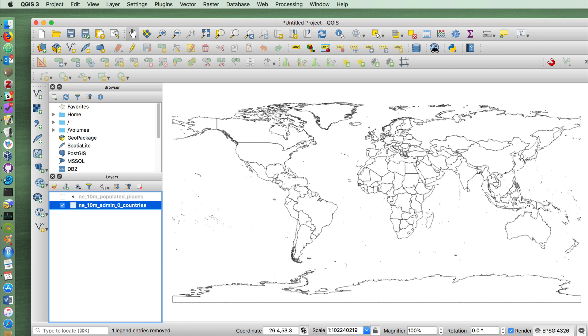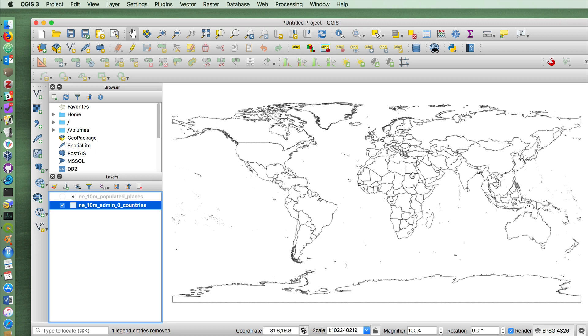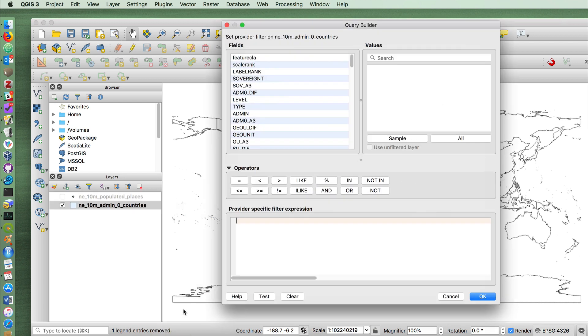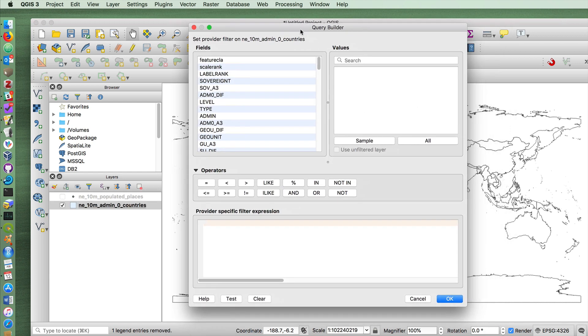The next skill to learn is how to query or filter a map by its data if you only want to show certain things. Let's say, for example, that I would like to have a map that only shows me the countries of Egypt and Yemen. To do so, you can go right click and choose filter, which will allow you to do a spatial query.